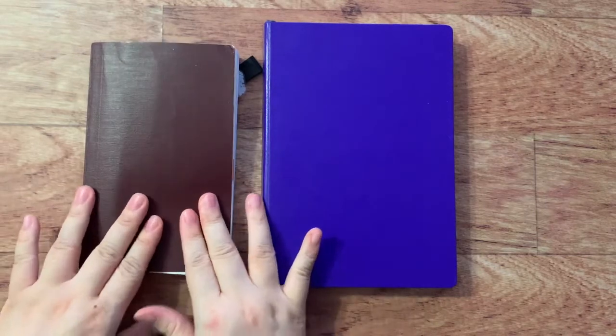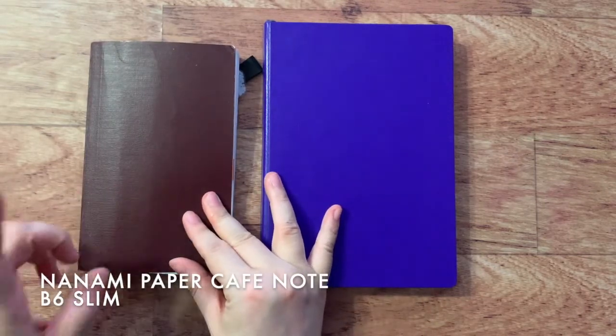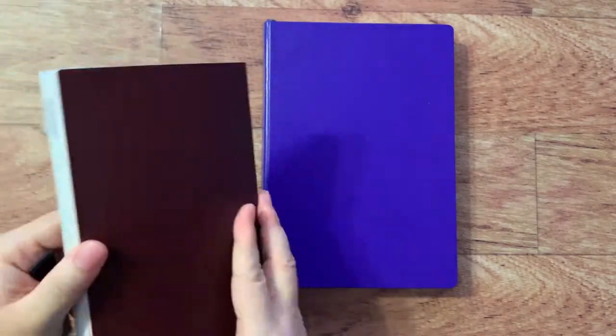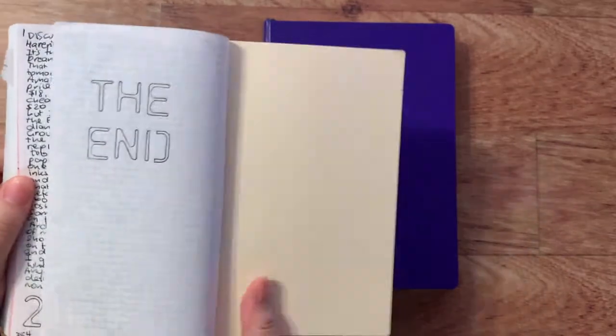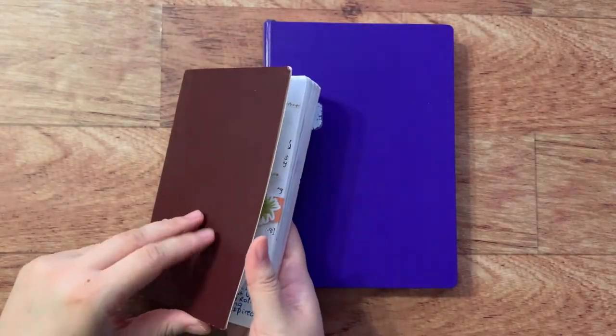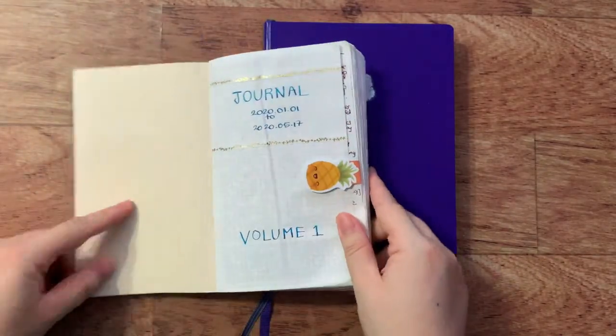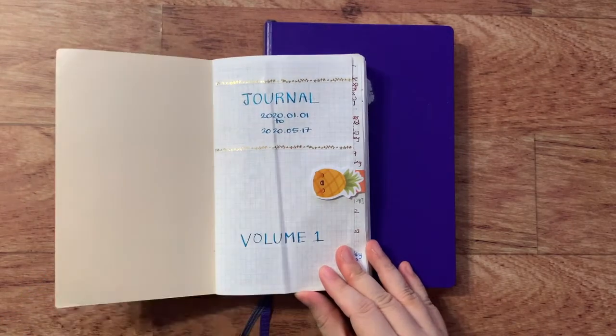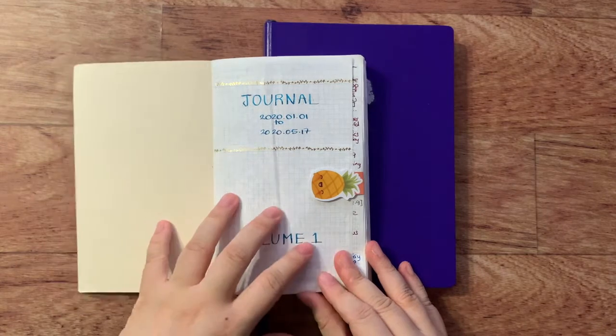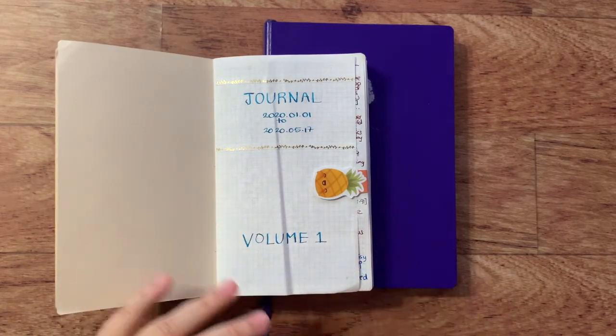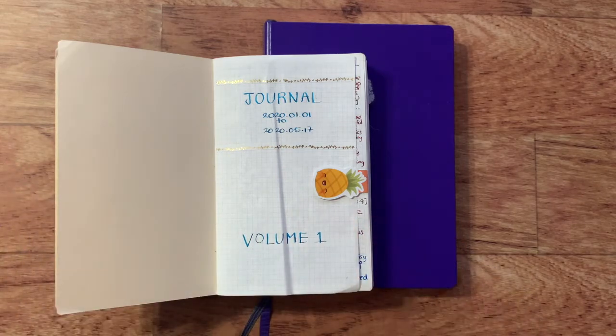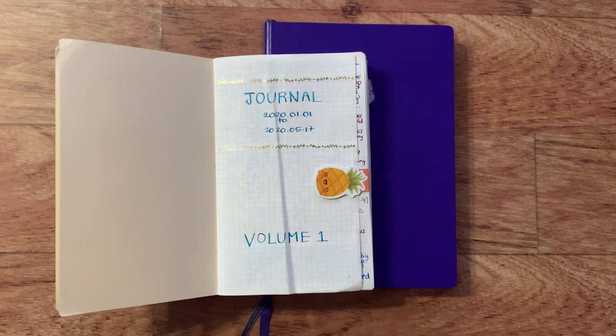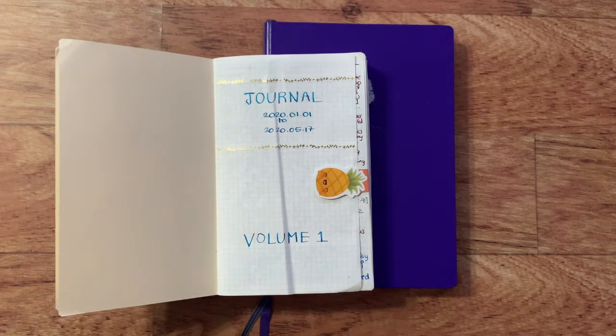This one is the Nanami paper cafe note in the B6 slim size, and I hit a bookmark here because that last page is always sticking up because of the way that it's bound, and I don't want you to see their writing here. But this was my journal. I used it from January till now. I said in my previous video that when I was introducing this that I struggled with the size, which is the B6 slim size, and the line spacing of this journal, which is 3.7 millimeters.